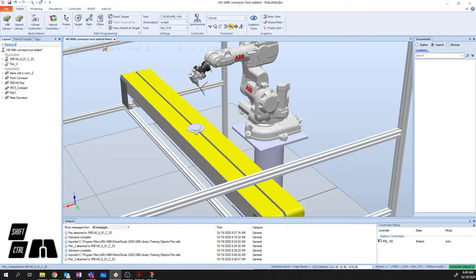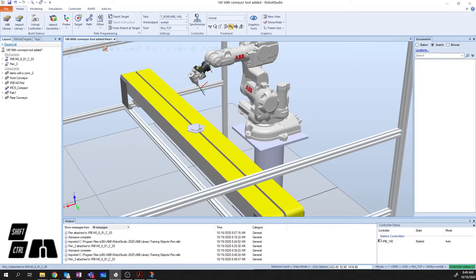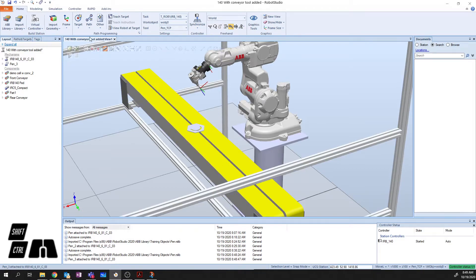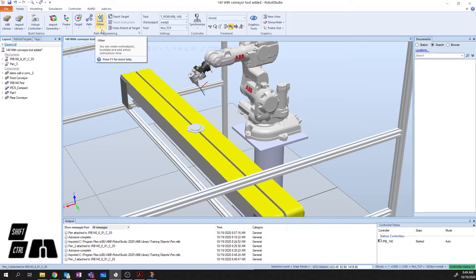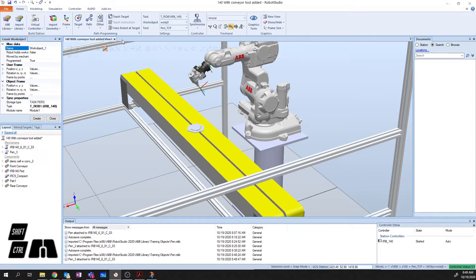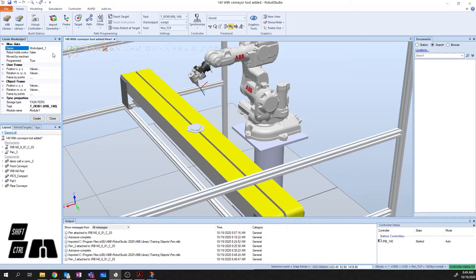So, now what we're going to do is we're going to create a work object. And I'm going to relate the work, or the object coordinate system, sorry, to the object that's sitting on my conveyor. So, to do this, we're going to say, from the home menu, we're going to go other, and we're going to create a work object.